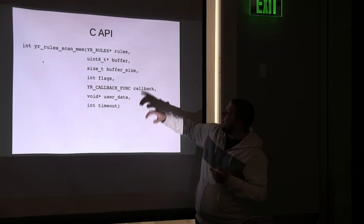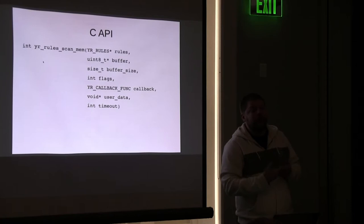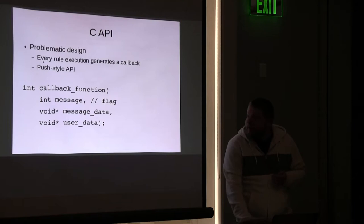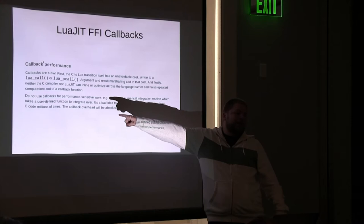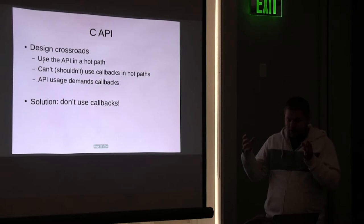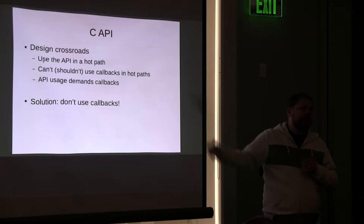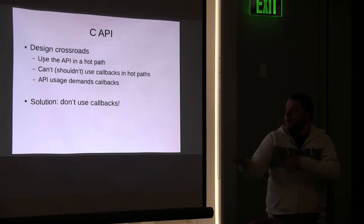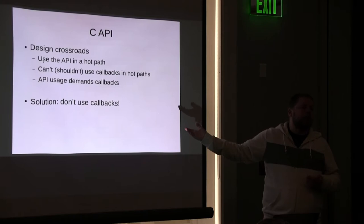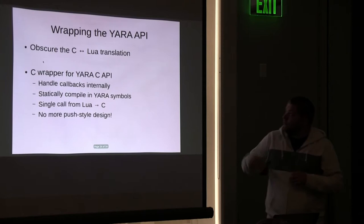This push style design was really, really problematic though. As you can see, when we call scan mem or scan file descriptor, the callback that we define is getting run on every rule execution, not every rule match, every rule execution. And that becomes a huge problem. As we can see from the LuaJIT website, it says callbacks are slow. Do not use callbacks for performance sensitive work. So when we were looking at this, we thought, alright, we have, jumping ahead now, we're in a bit of a crossroad because we have an API that we want to use in the hot path, really performance sensitive work. We can't use callbacks and go from Lua to C back to Lua, but the API tells us that we have to callback, which means going from C or Lua to C back to Lua. So we have three things and we can only pick two. What do we do? Don't use callbacks, so we drop calling back from C back into Lua.